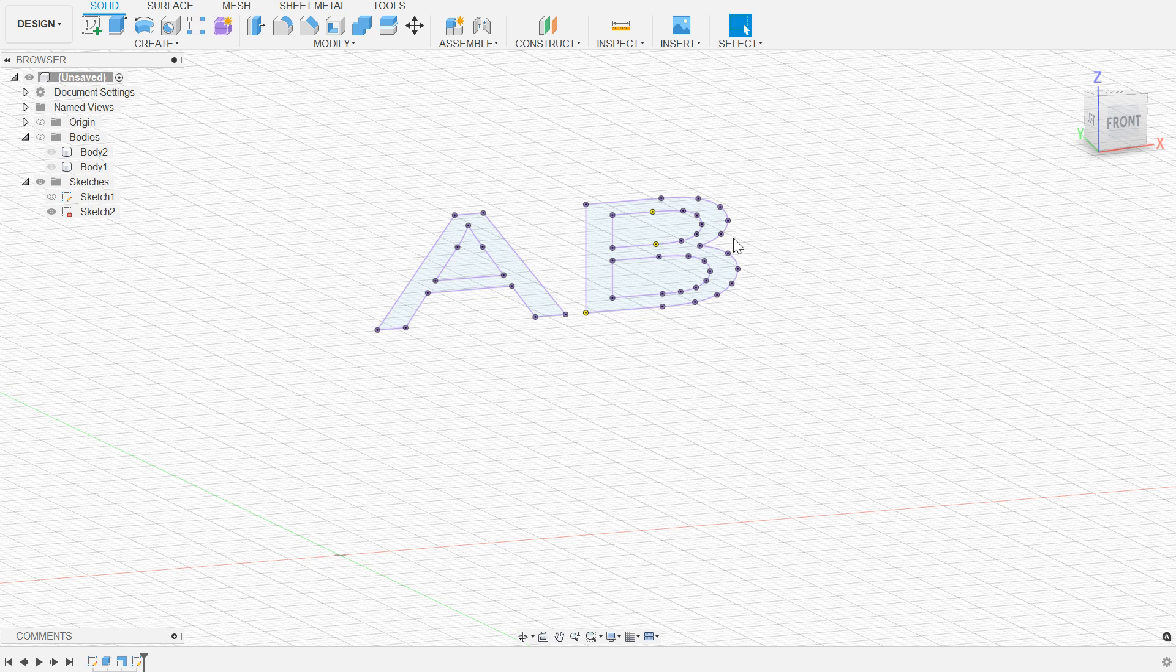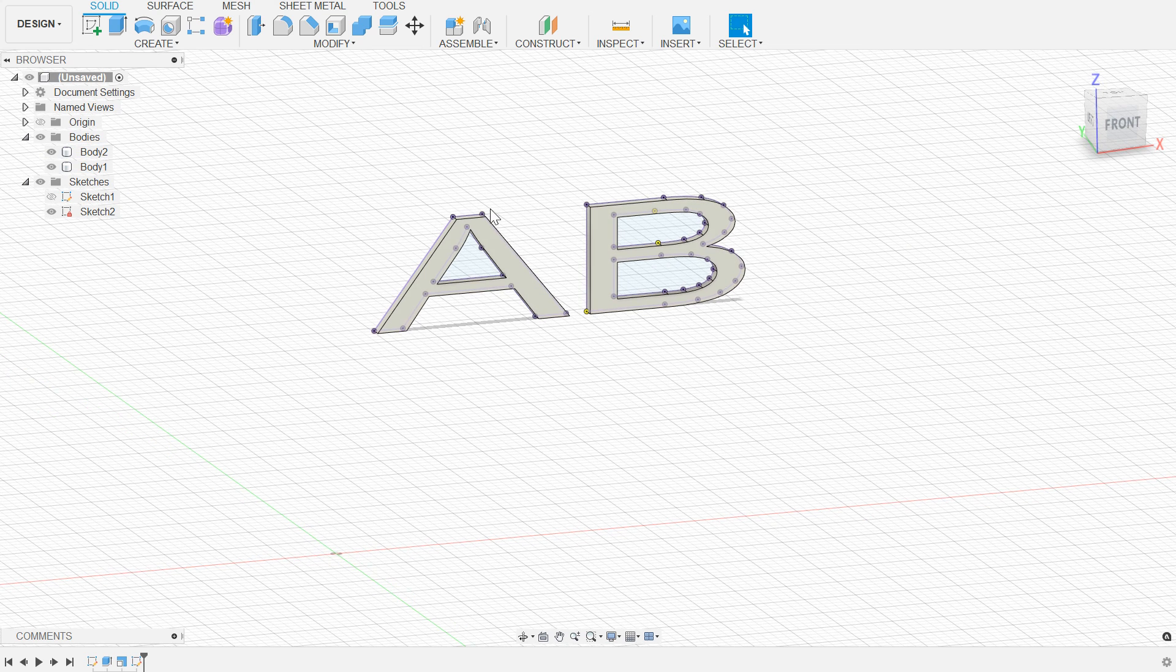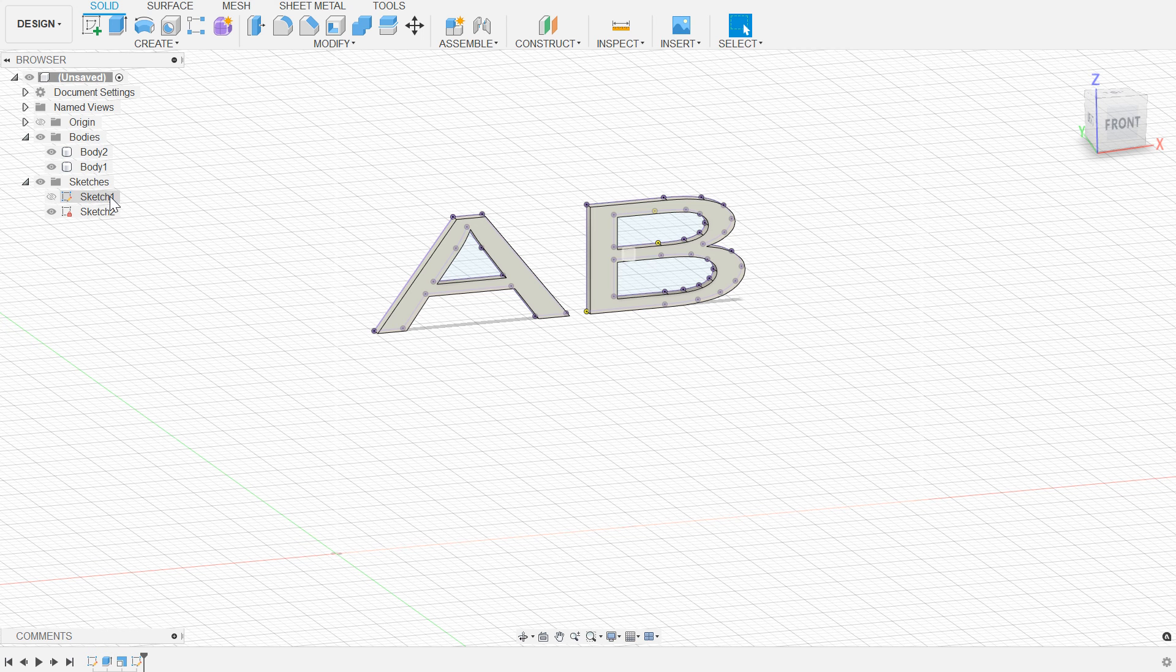So now we have A B and it's stretched. Obviously the reason that happened is because our bodies are derived from sketch one, our stretch is applied to the bodies, and our secondary sketch is derived from the projection of those bodies.